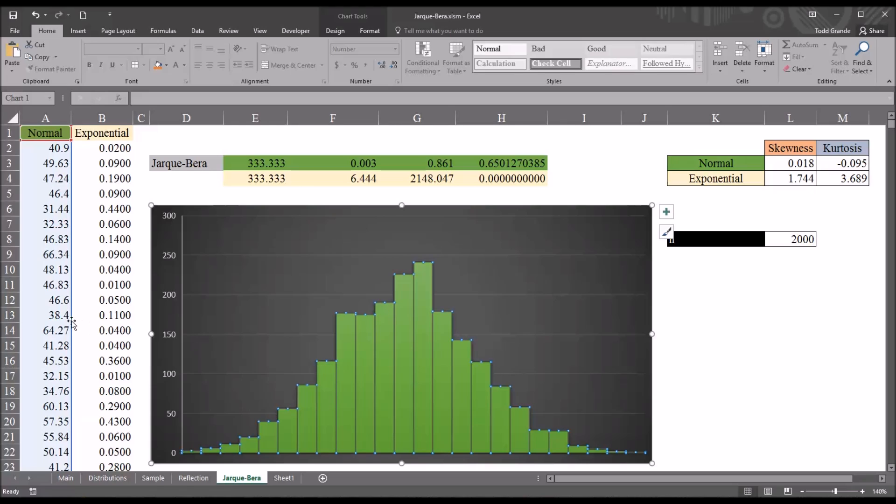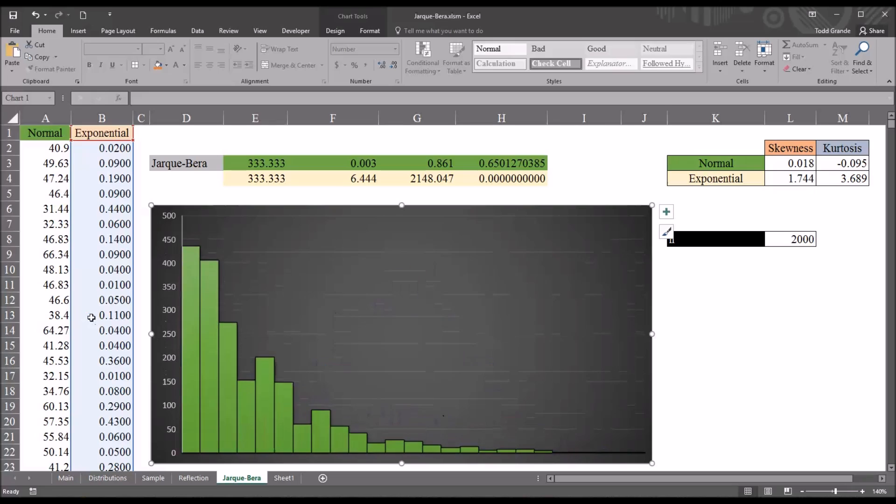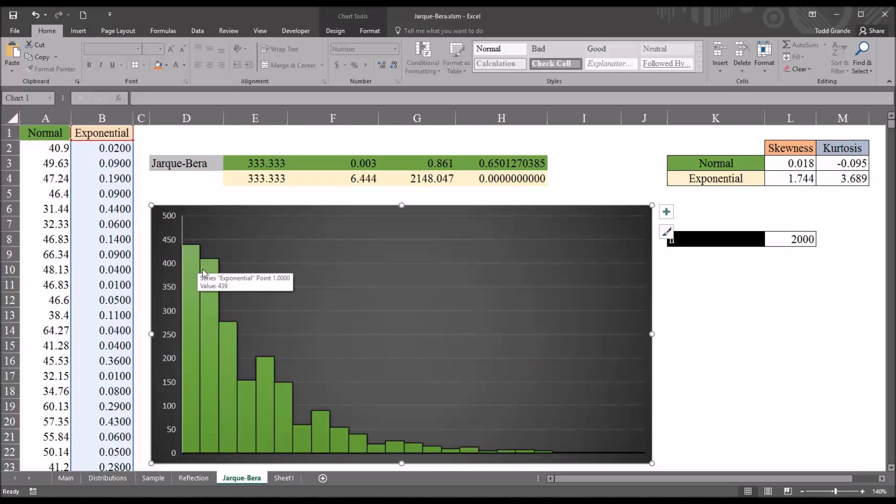And if I move the selection over to exponential, we can see this is an exponential distribution and is not normal. This variable is not normally distributed.